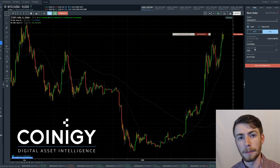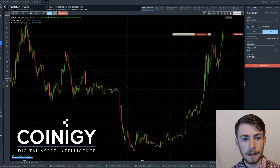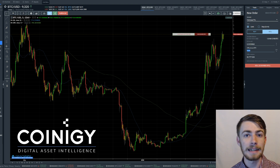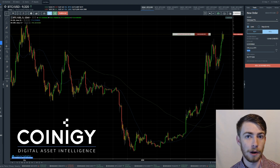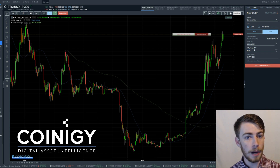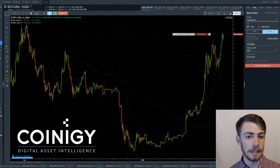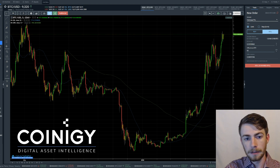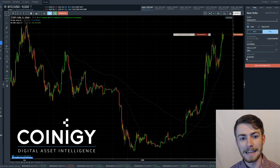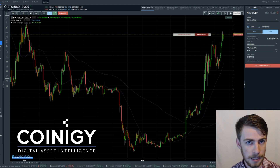Next you're going to want to determine how much you want to sell it for. It's automatically setting up our price at our ask, or basically our market price of $9,320. But let's say you don't want to sell it for $9,320 — you want to sell it for $9,300. You just select $9,300 and the amount that you're going to receive for the Bitcoin you're selling is going to automatically update.